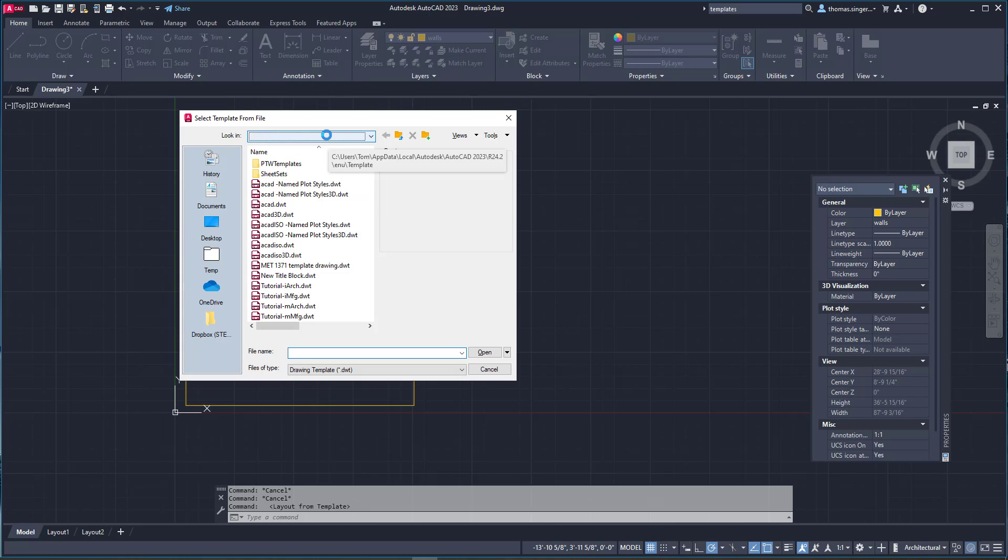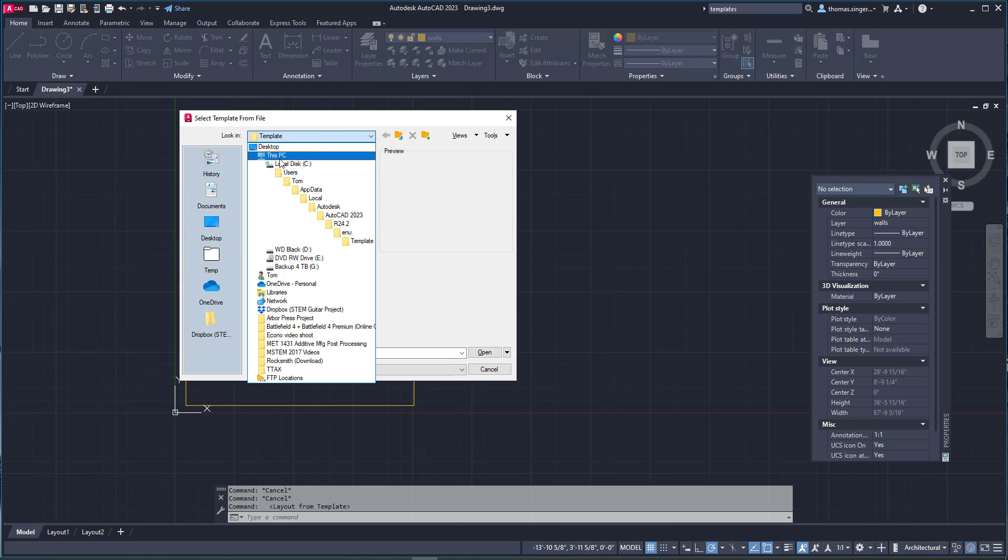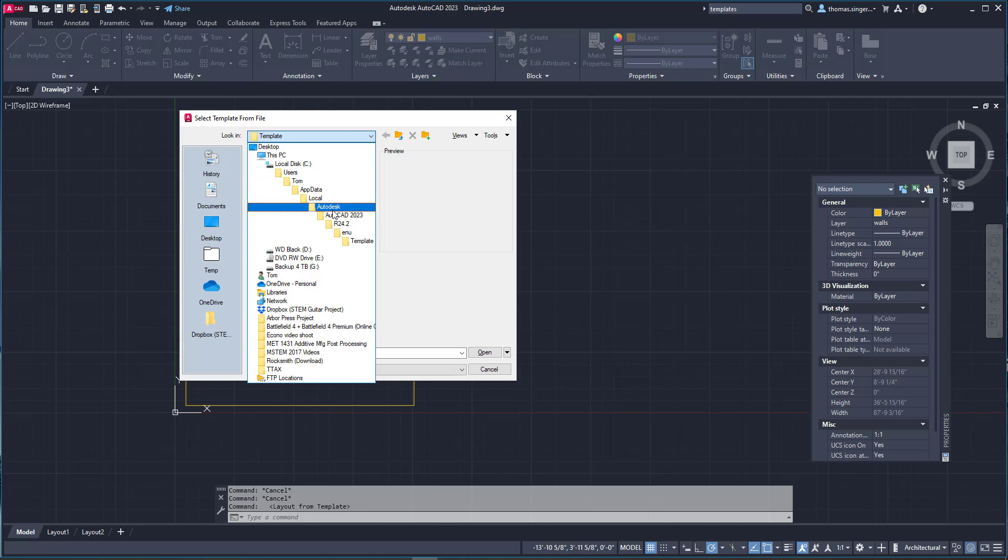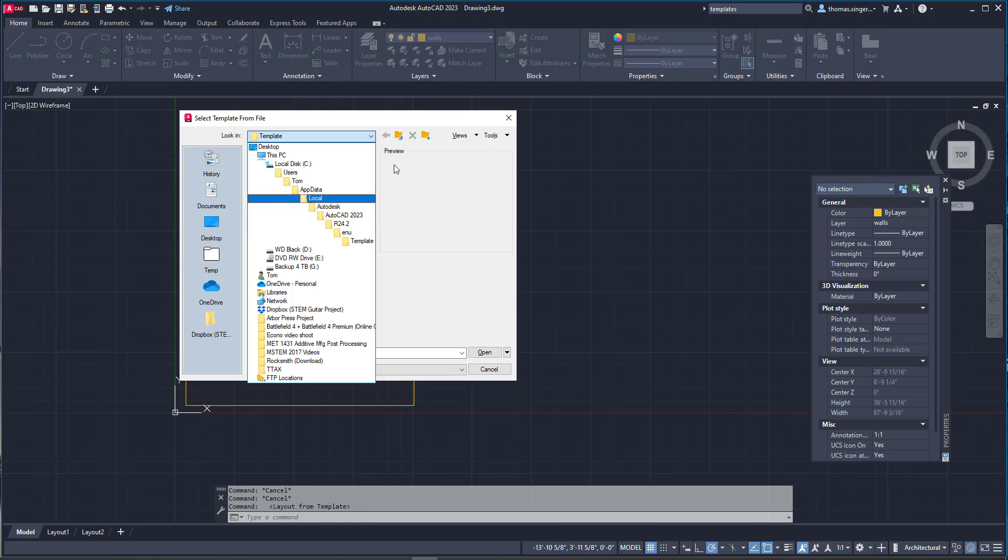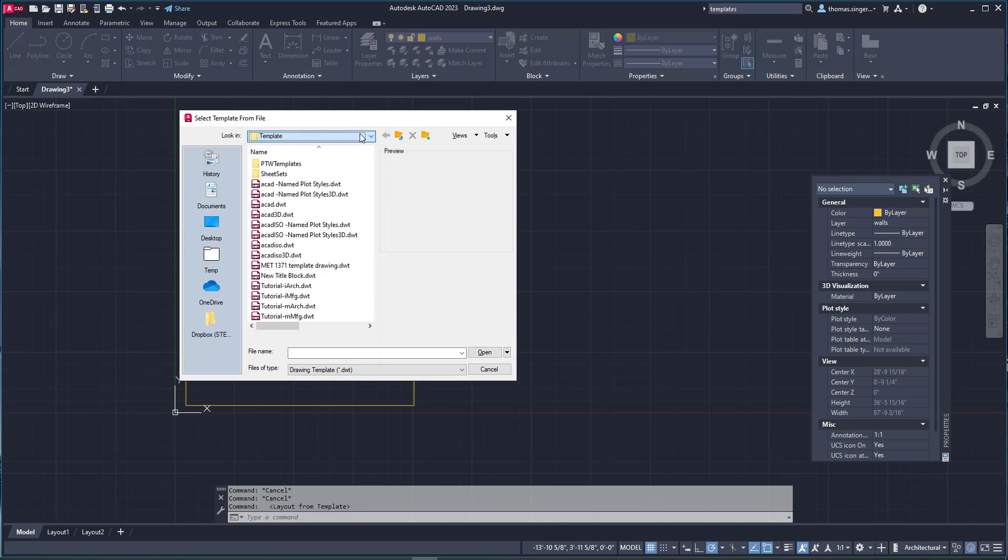You have to realize that it's buried under your user app data Autodesk 2023 or 2022, and it goes all the way down to an English template area. That's where these files are stored. But what if you wanted to add your own template in here? How could you do that easily? Here's a little tip.